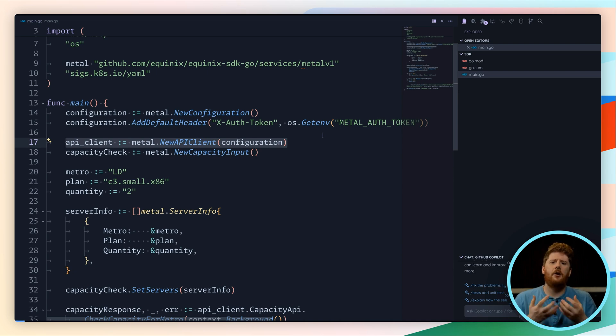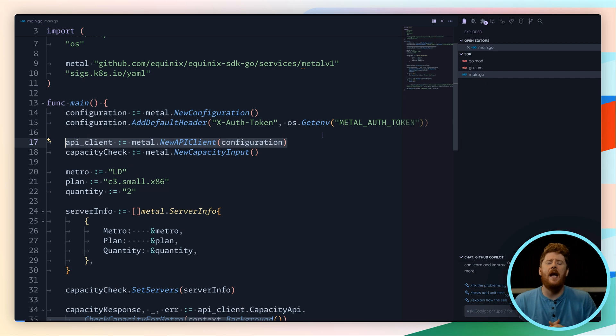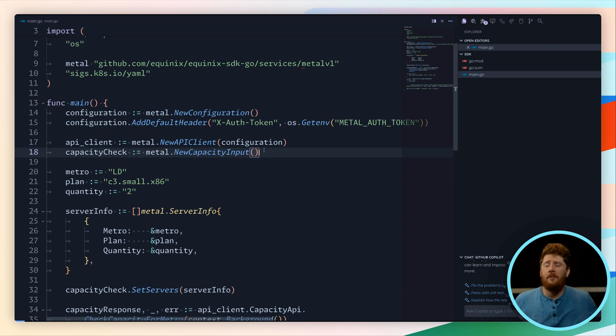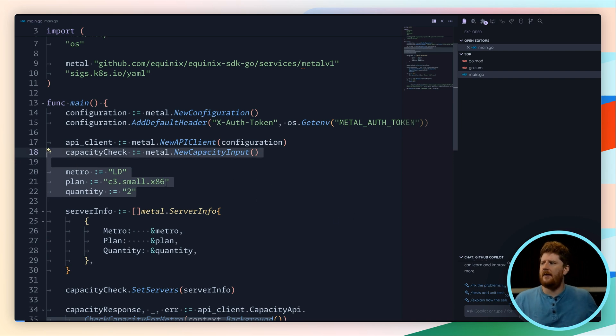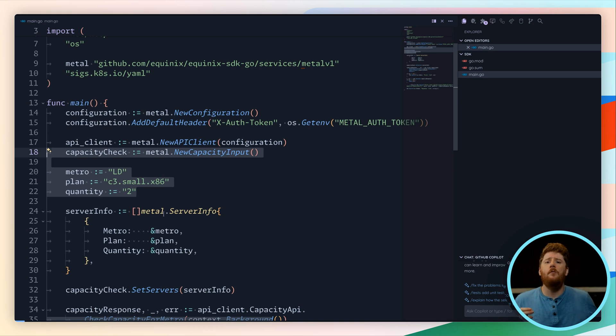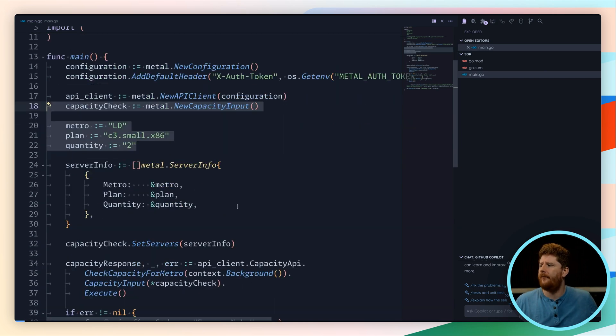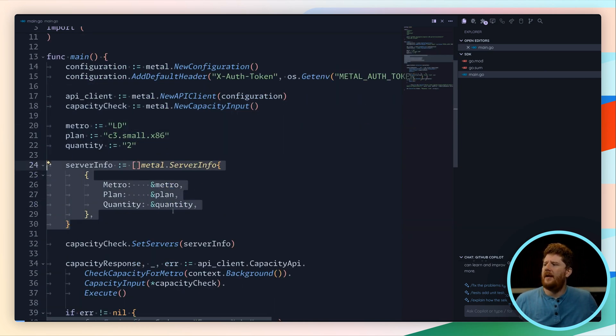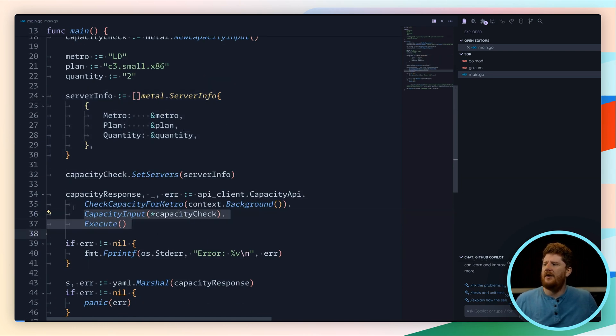Now in order to show you this working right off the bat, I put together just enough code for us to do a capacity check. This means we don't need to hang around waiting for any bare metal to be provisioned. In order to perform a capacity check we need to know the metro, the plan, and the quantity of devices that we want to run the check against. While these are hard coded right now, we can modify this code to pull them from environment variables or even command line flags or a config file.